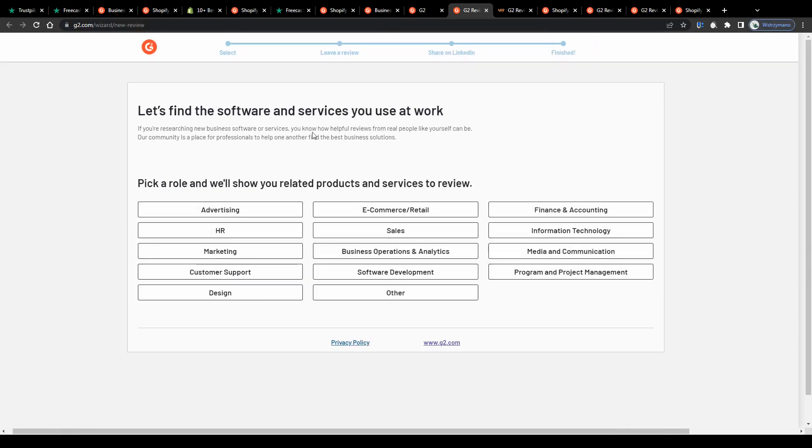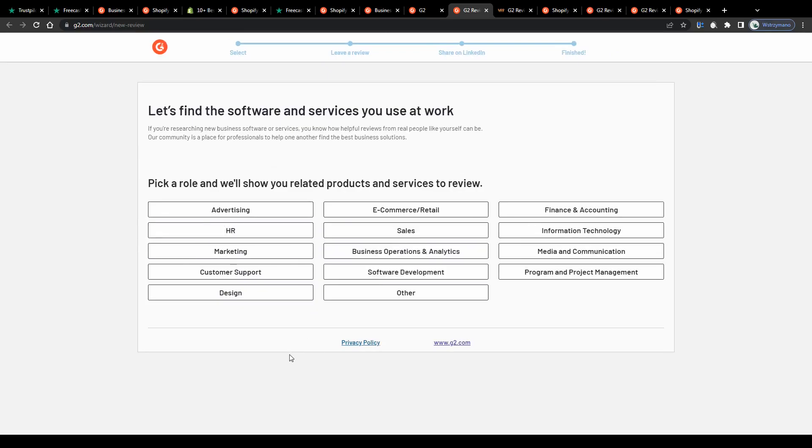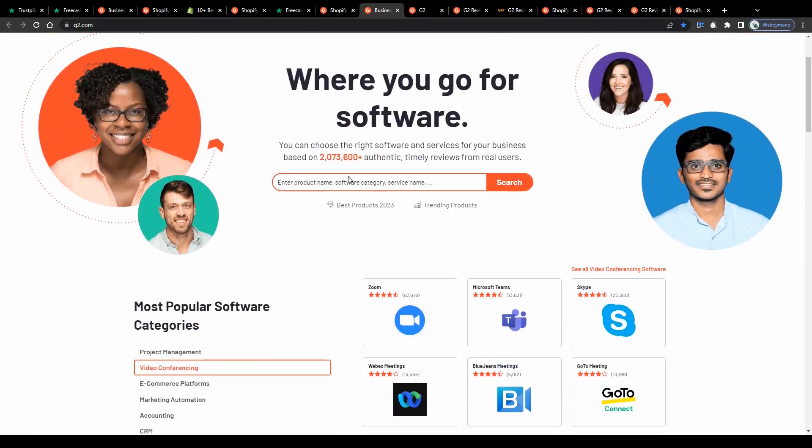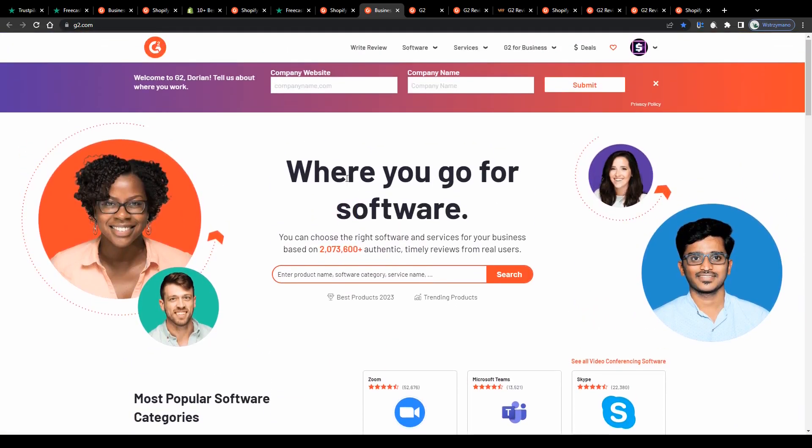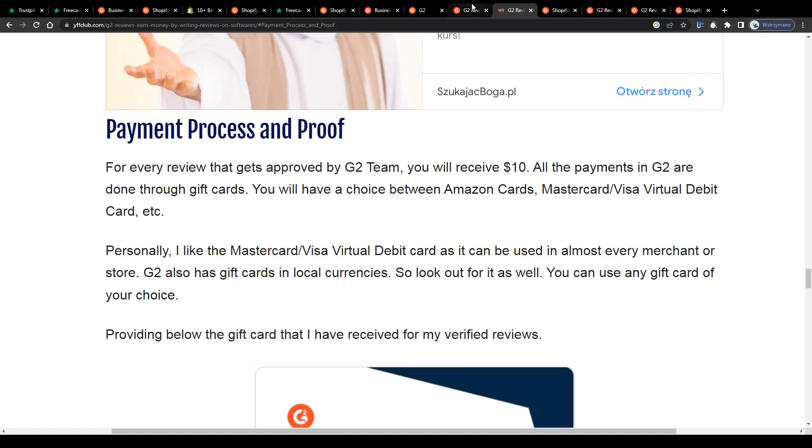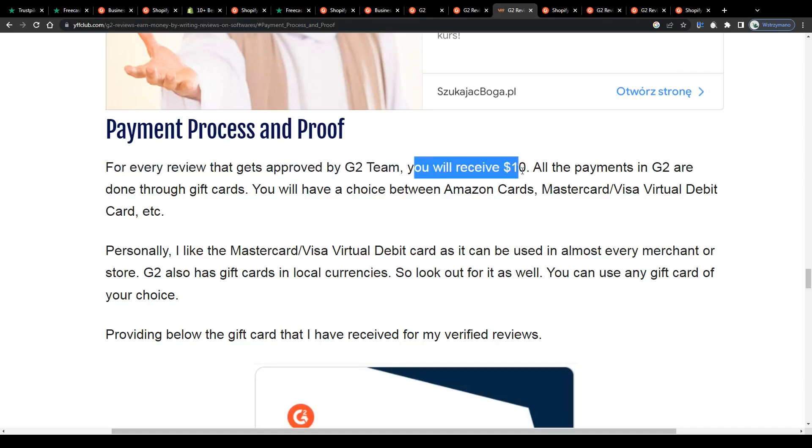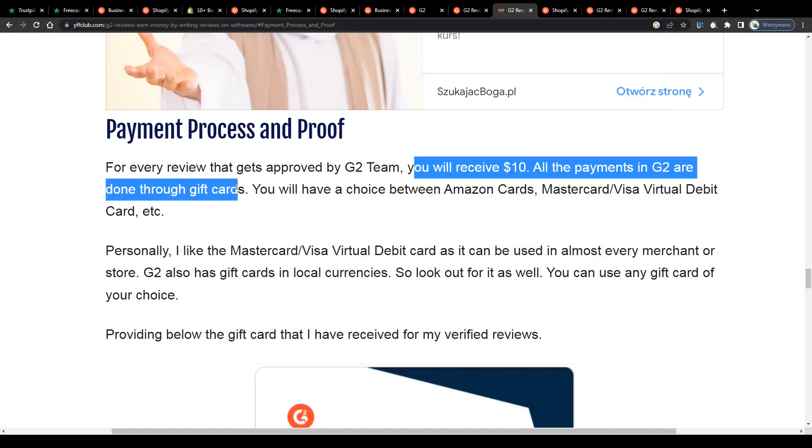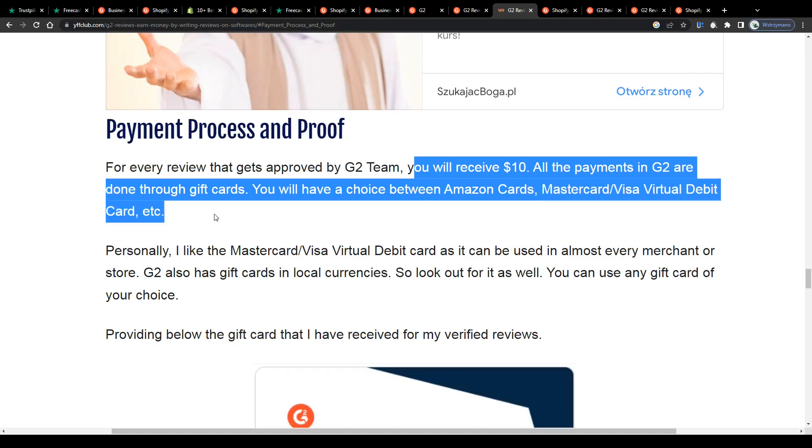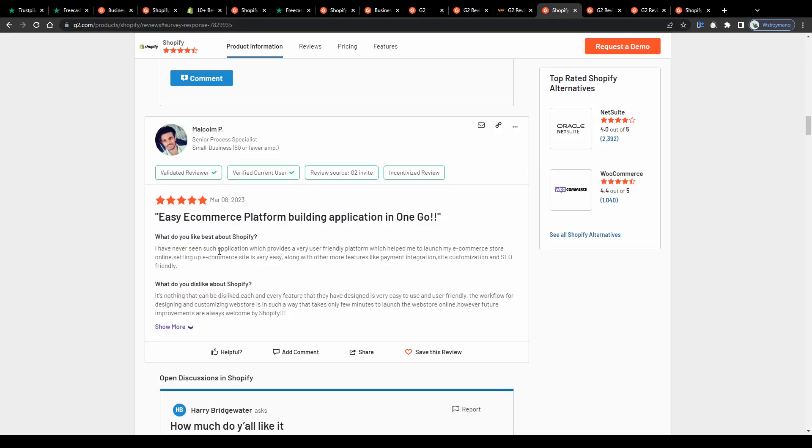Now before we continue with this let us find out how much you can expect to get paid per written and approved review of yours. Because earning money is actually the main goal of this method, am I right? According to this source I found online you can expect to receive $10 for every of your reviews that gets approved by G2. They pay the reviewers via gift cards to Amazon or via Mastercard, Visa debit cards you can use in almost every merchant or store. Pretty nice.